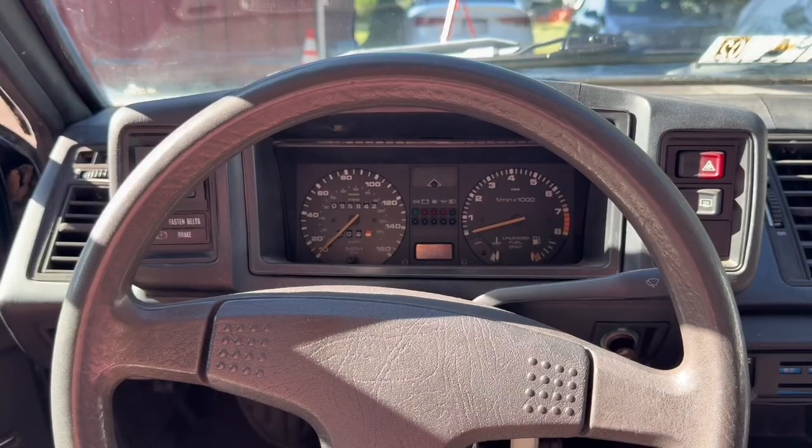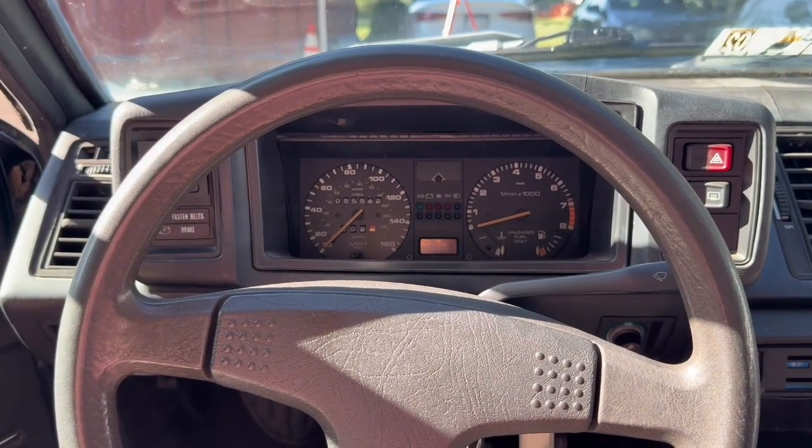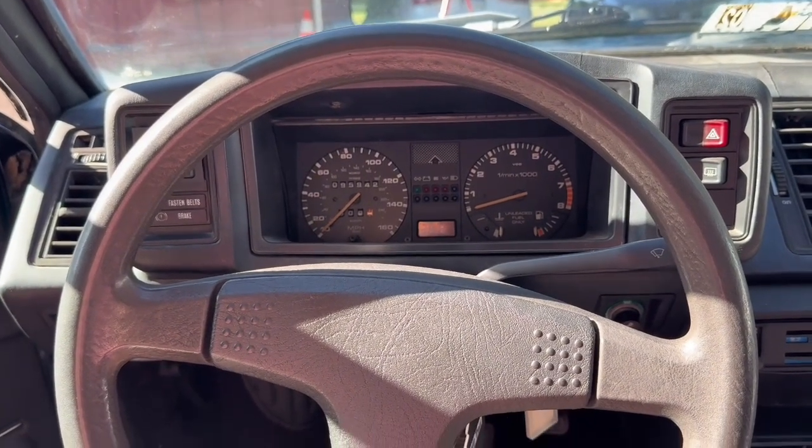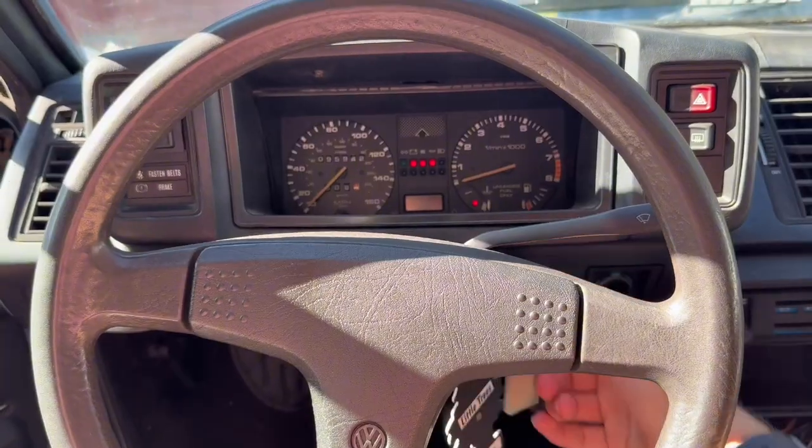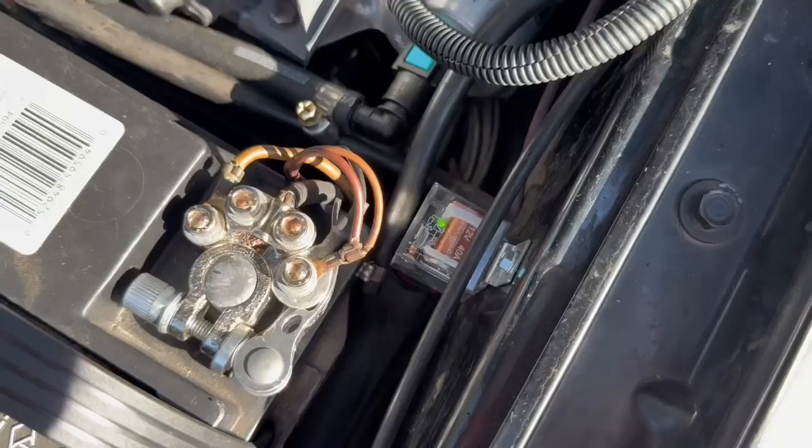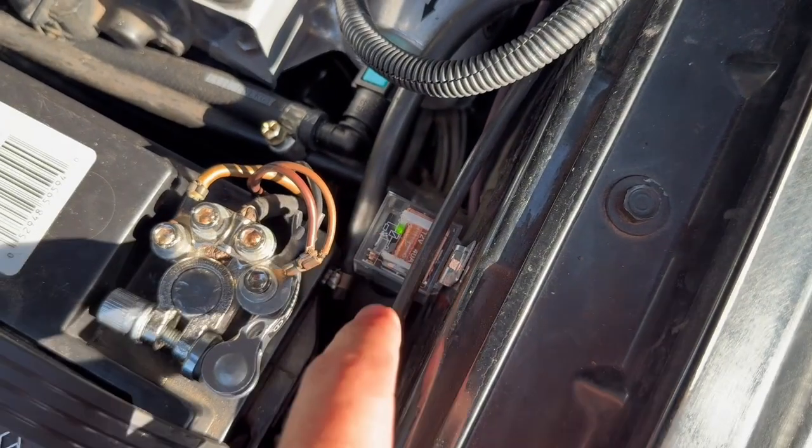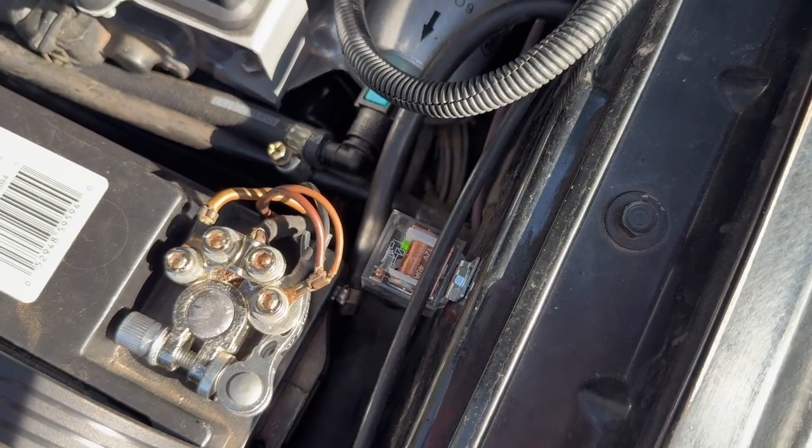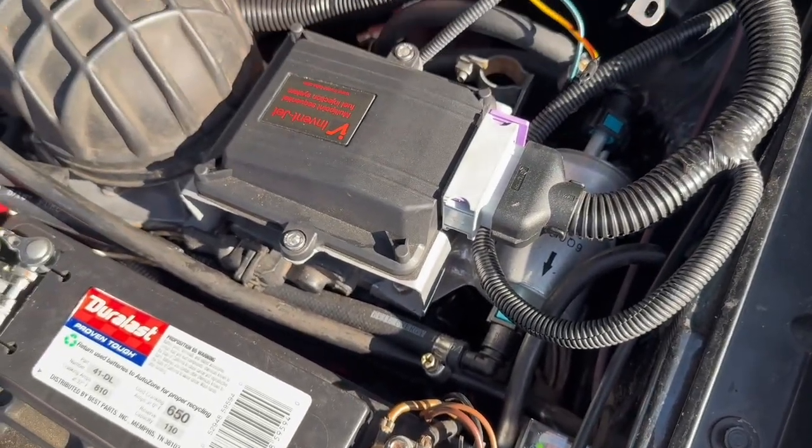So once you have the entire Inventatronic ECU system installed on your car, the first step to tuning is to turn your key to accessory. As you can see from the little green light on the relay we have here, the ECU is now powered on.